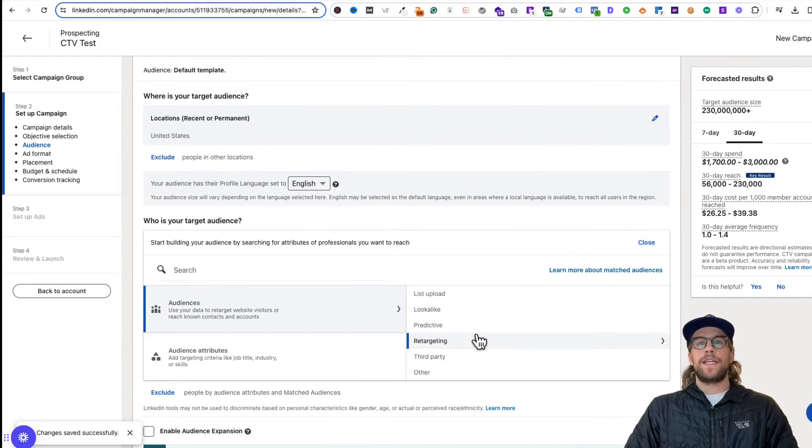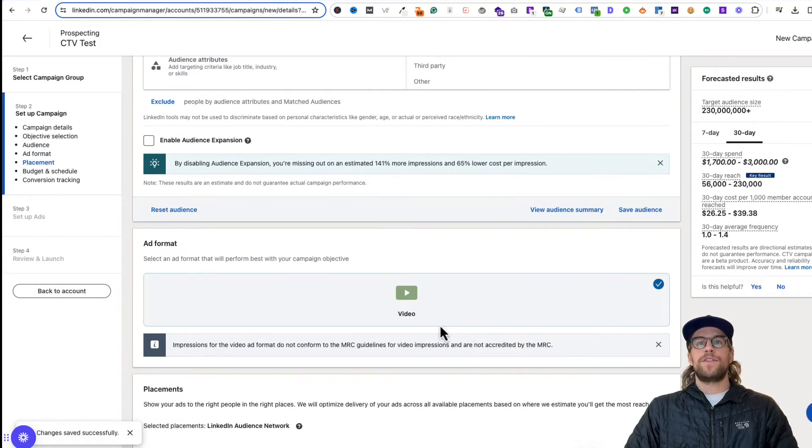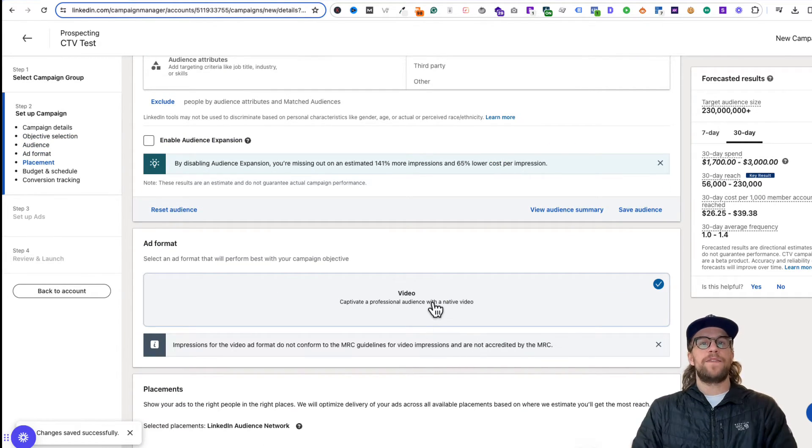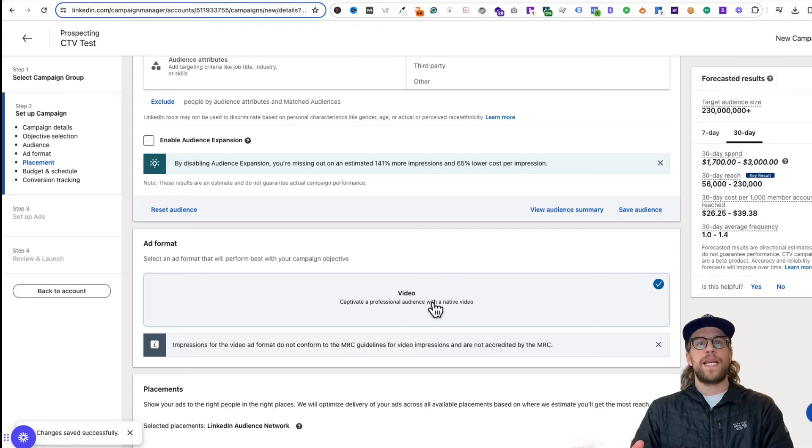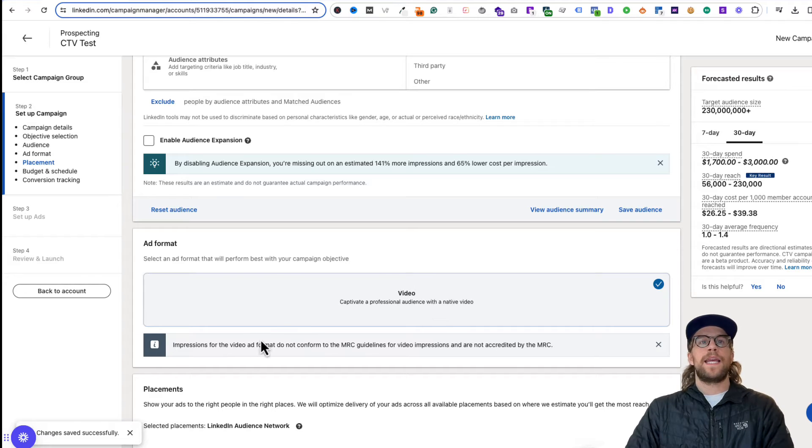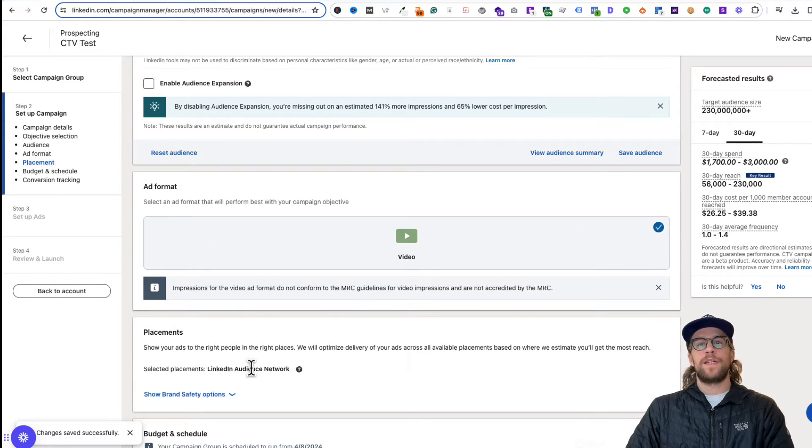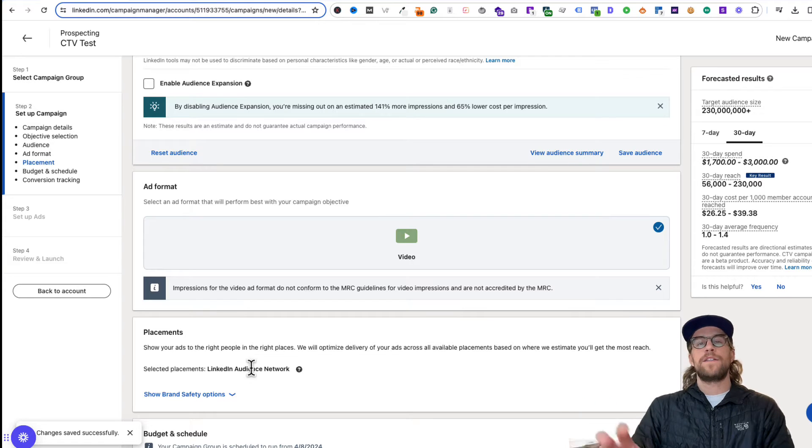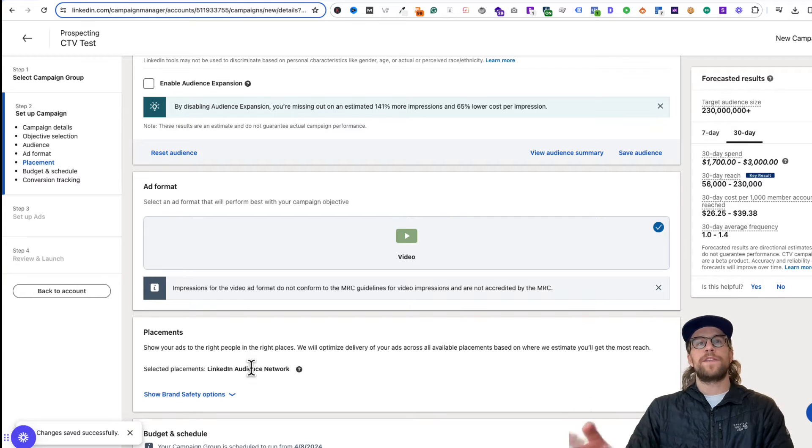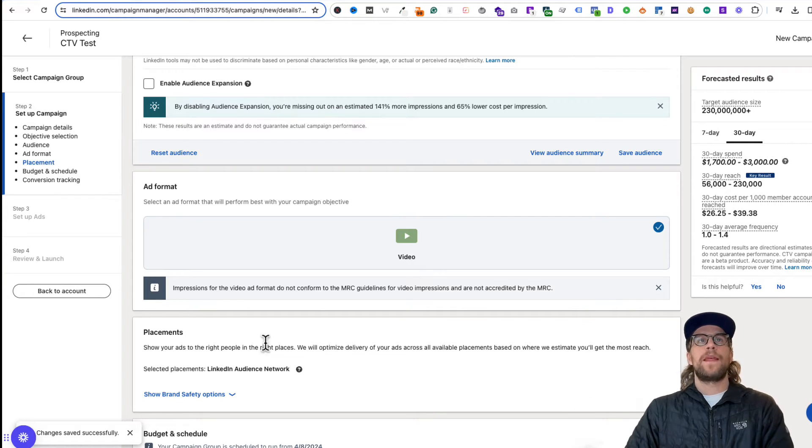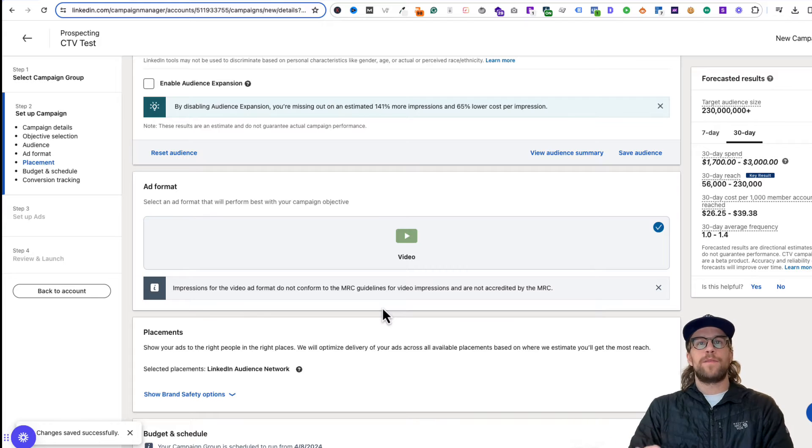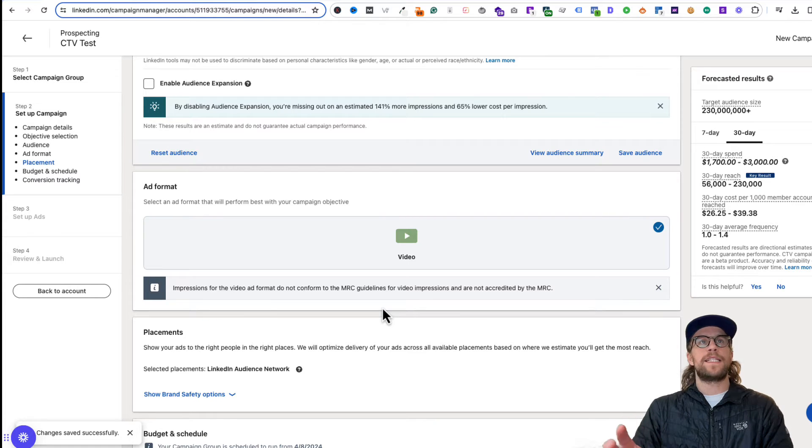That's only going to give you the option to run a video and you're going to have to meet the CTV video specs. And it's only going to be available on the LinkedIn audience network because this is for Connected TV, so ads showing on other streaming services. Now I'll go into a little more detail about the campaign setup and a few things there.